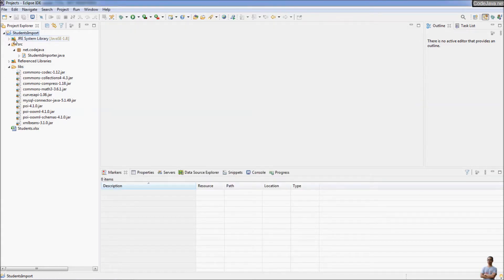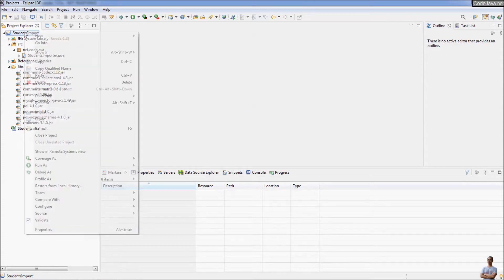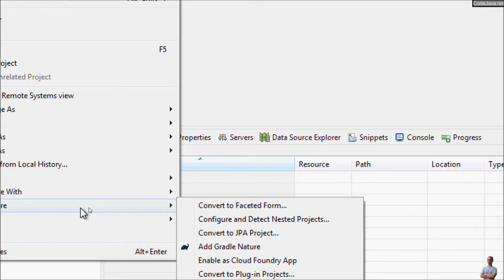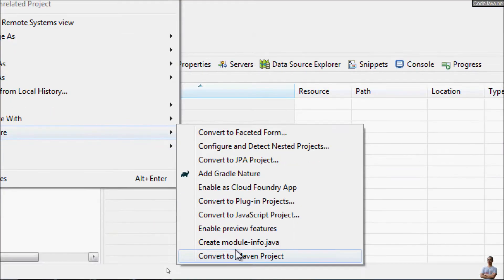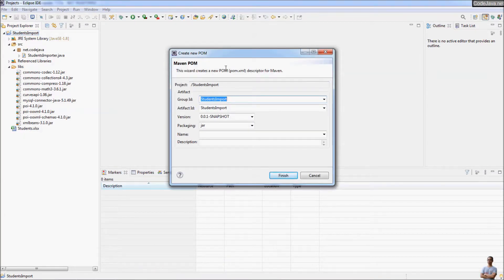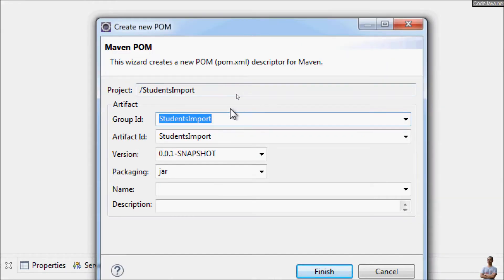Now I'm going to show you how to convert this project to use a Maven build. Right-click on the project, and you can see the menu Configure. Click Configure and you can see the command Convert to Maven Project.